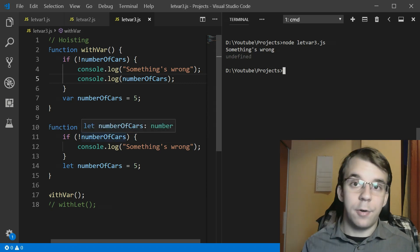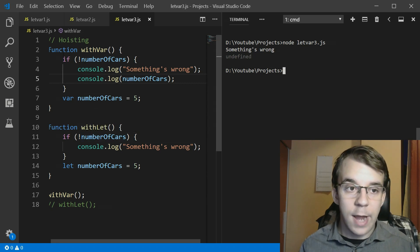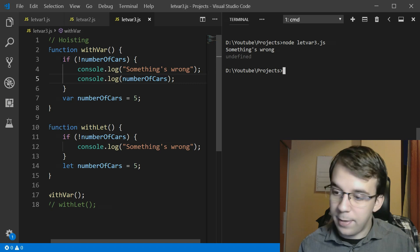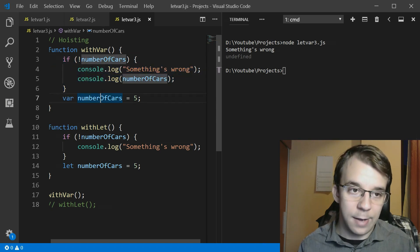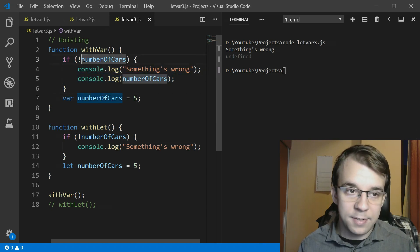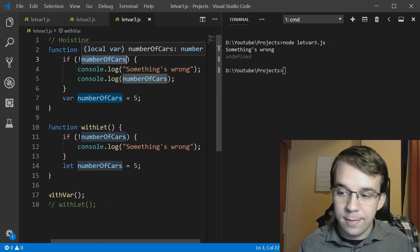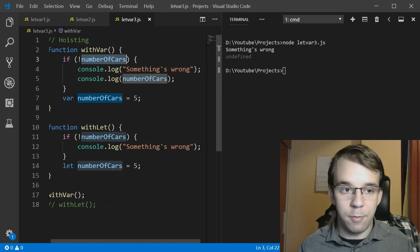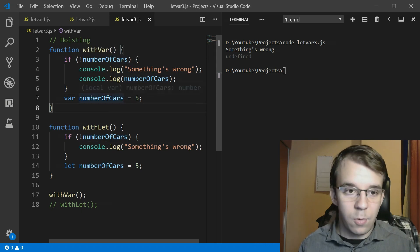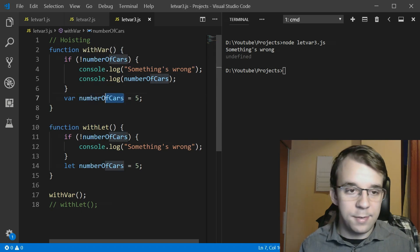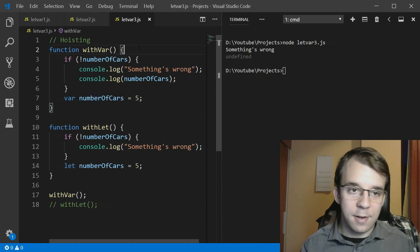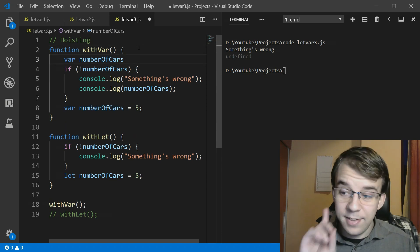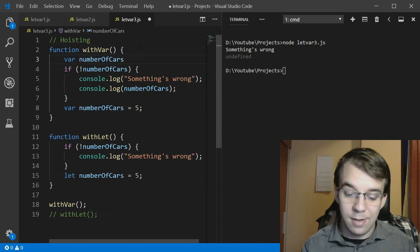That means that the interpreter instead of actually interpreting the lines properly and telling us that this is not defined before it's been defined, what it does is copies the declaration here.